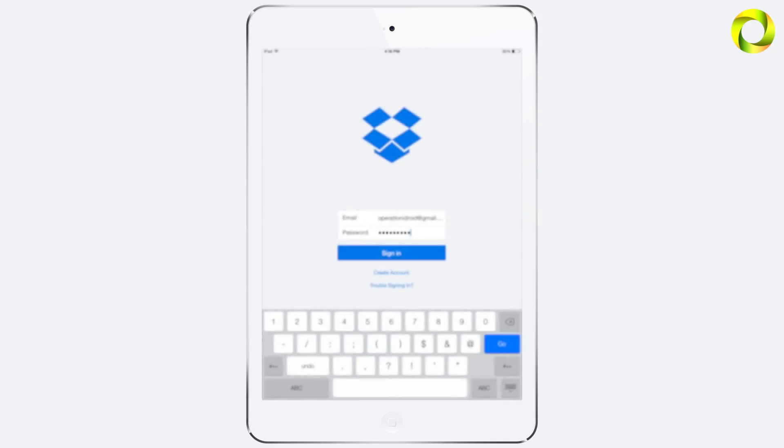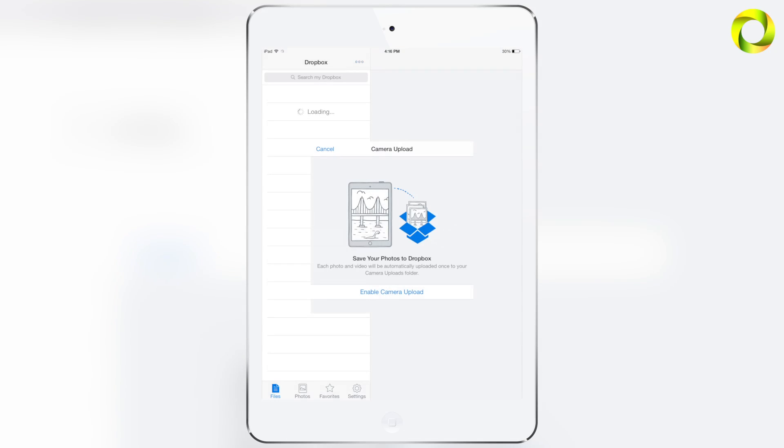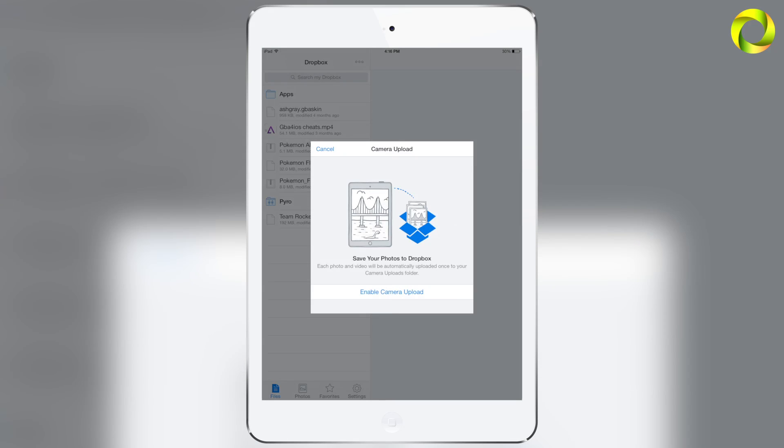Now whichever Dropbox account username and password you decide to use please make sure to remember this because whenever you input it into another device you will need to use the same Dropbox account as well as you will need to remember this to input it in GBA for iOS. Anyways, once you sign in that's basically all you have to do.